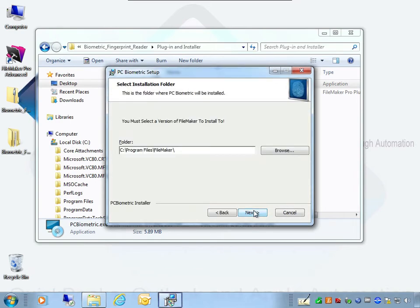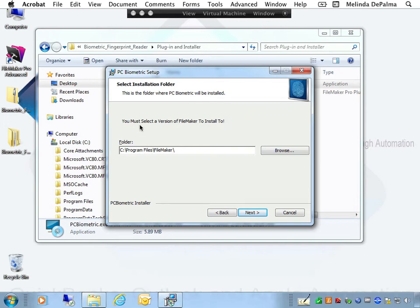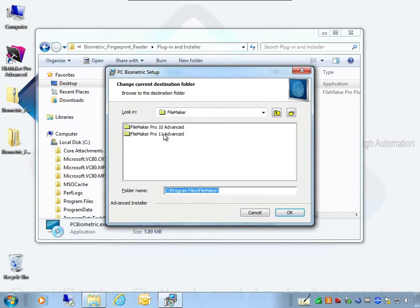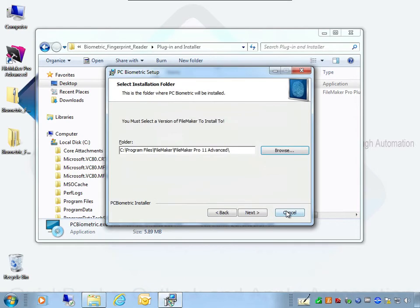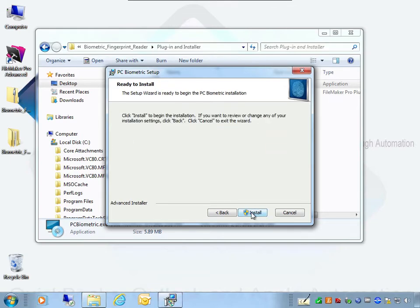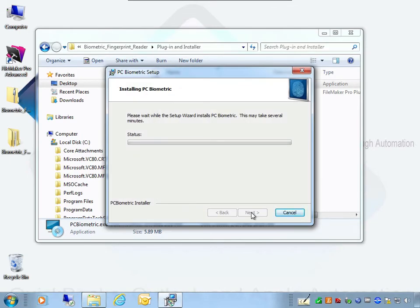Select Next. This is an important step: you must select your FileMaker version to install into. Select Browse and choose FileMaker Pro 11 — I have multiple copies of FileMaker on my machine, so I'll select OK. Now that I've selected my exact version of FileMaker to install the device libraries into, I can select Next and then Install.